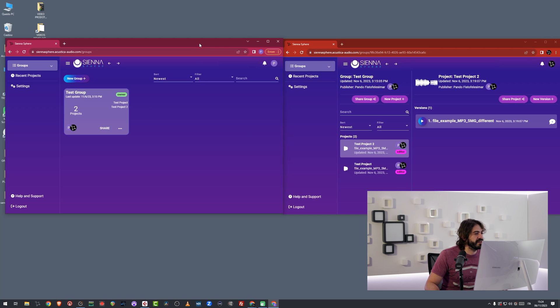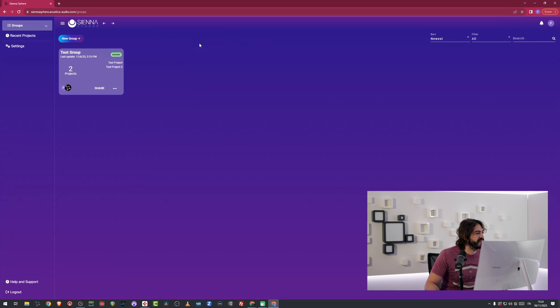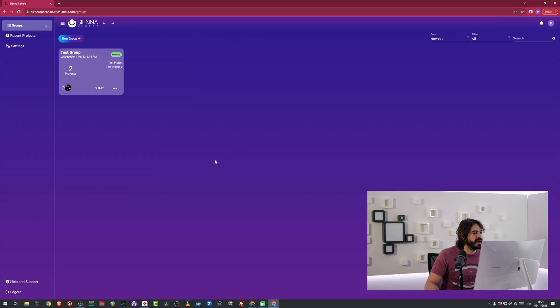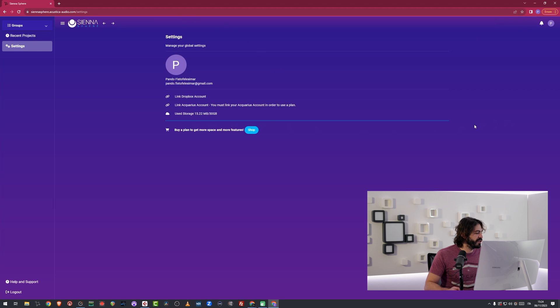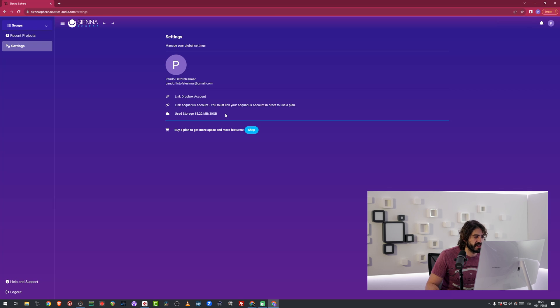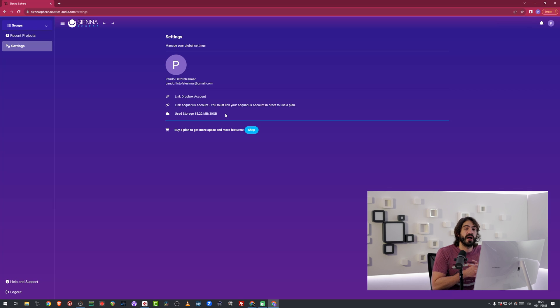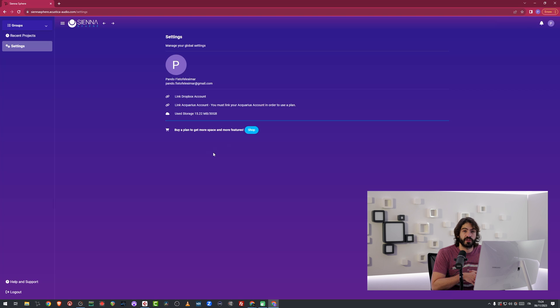Other things that you can check out in this interface are the settings. You can go in here and you can see how much space you've been using. We're granting you 30 gigabytes of free space. So hopefully those are supposed to be enough. If you need more space, you can buy one of our plans.